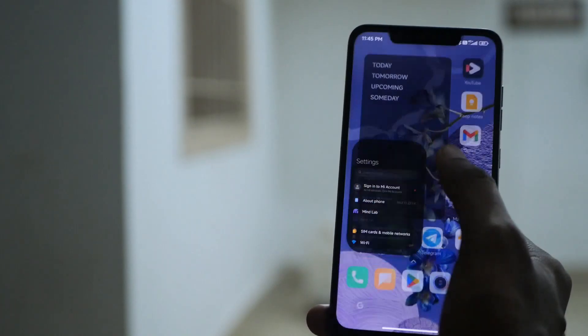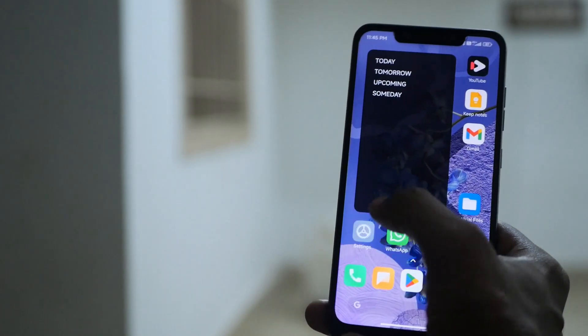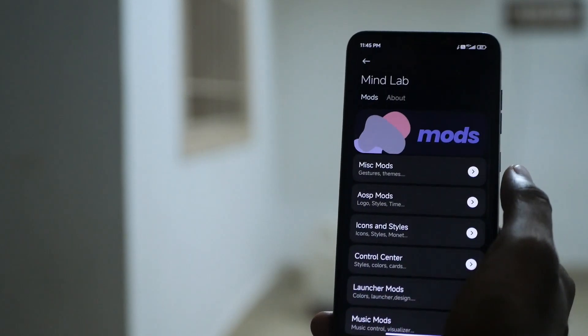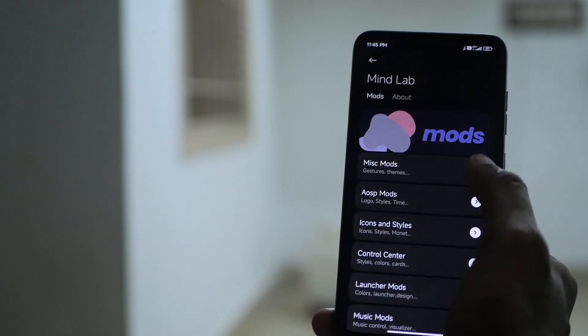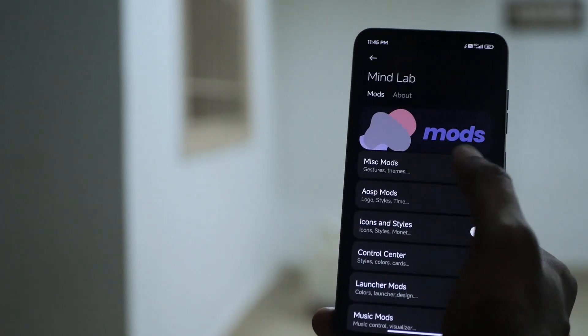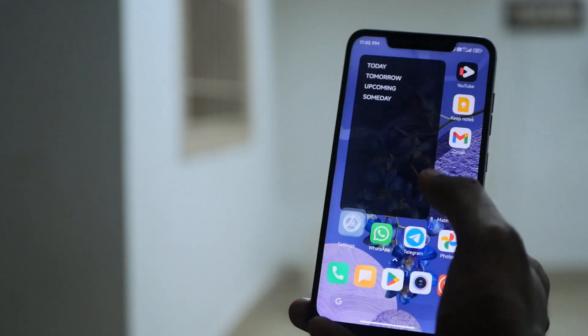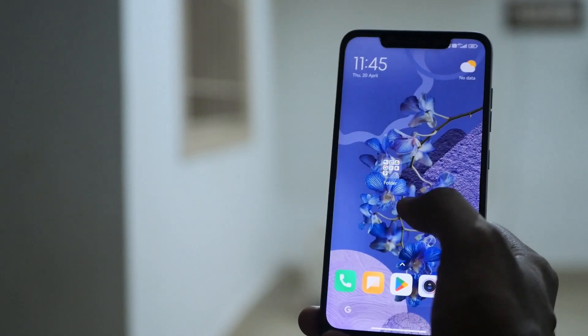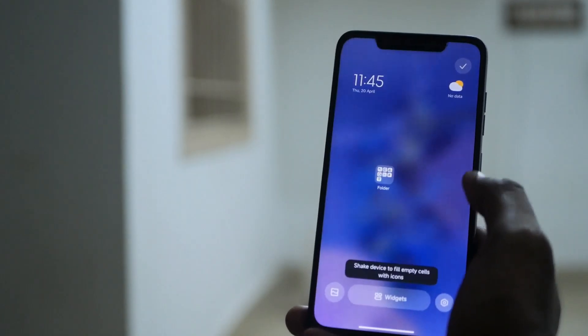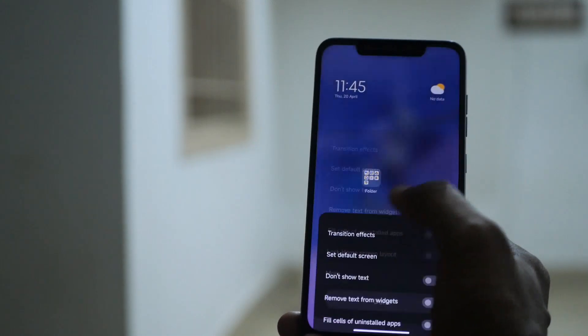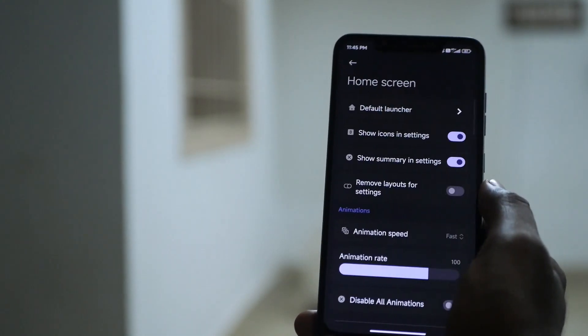So yeah, this is a ton of customization for an MIUI based ROM and you usually don't see this. This level of customization is only seen in AOSP based ROMs and that is the reason you install custom ROMs in the first place for a lot of customization.